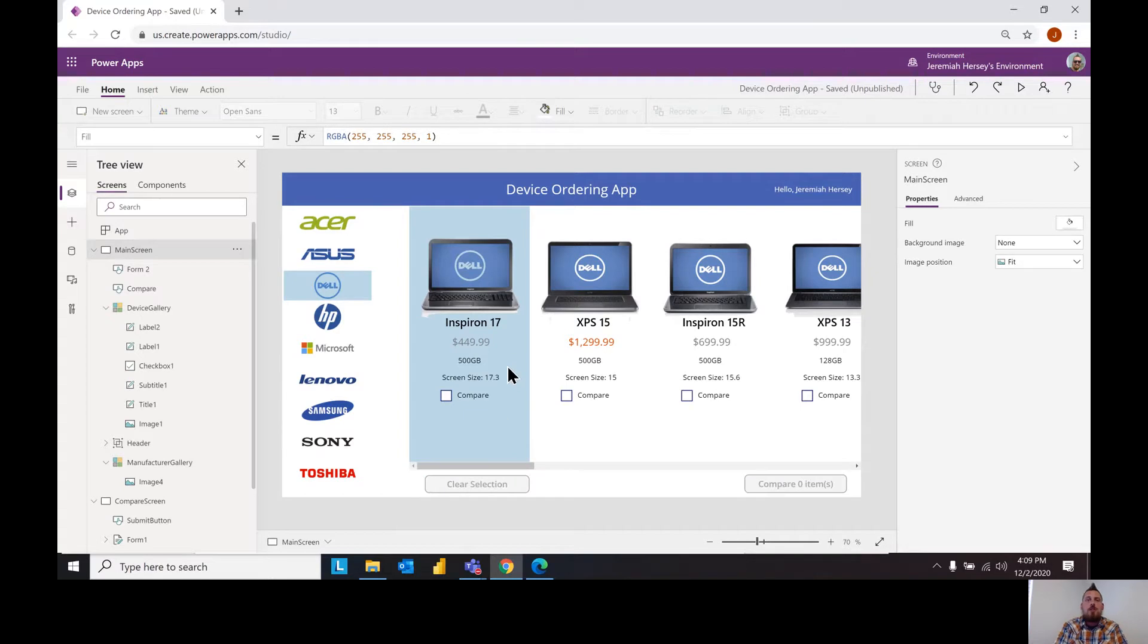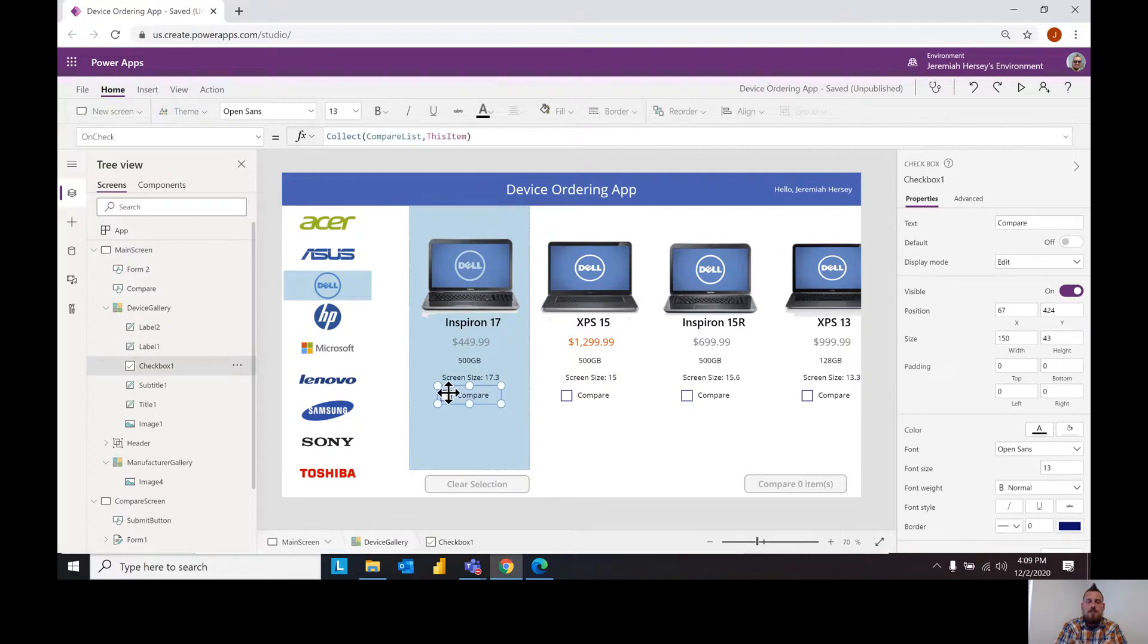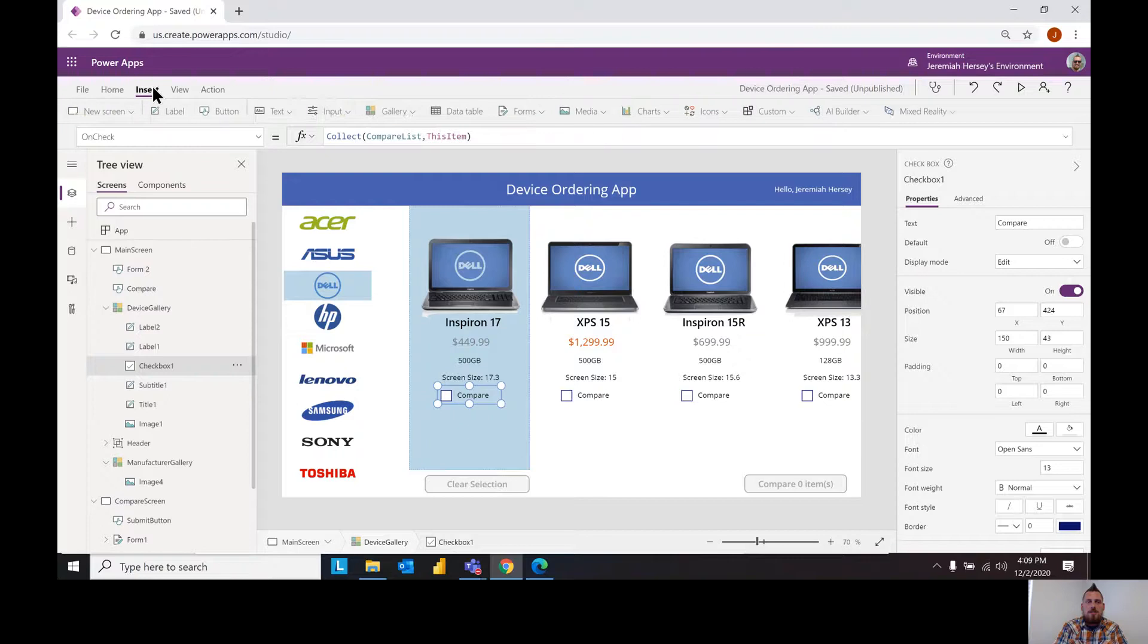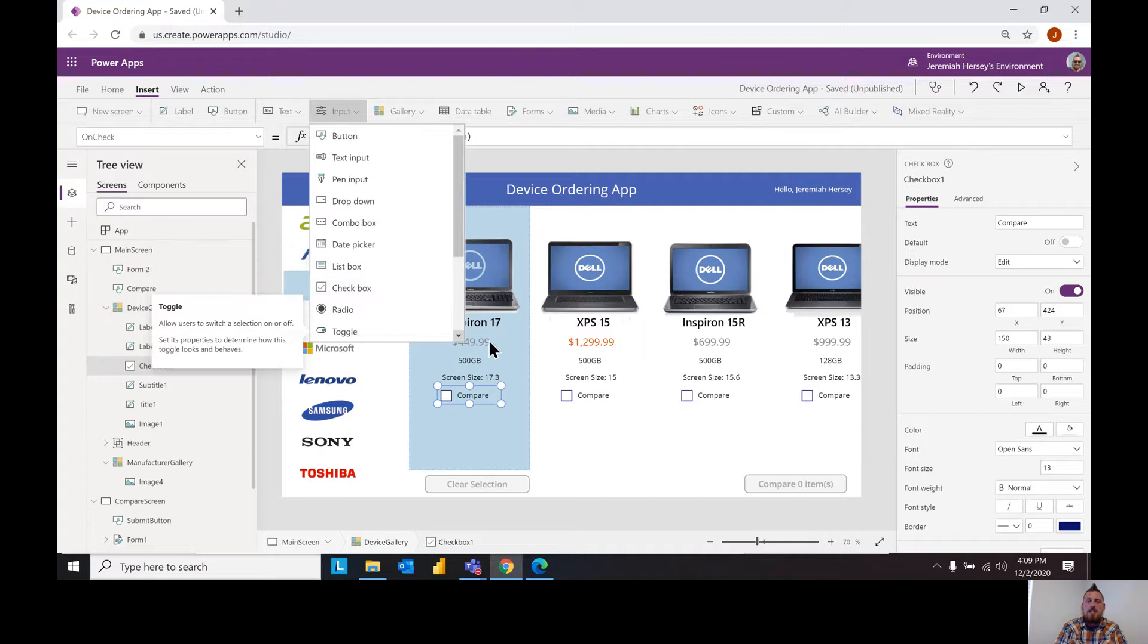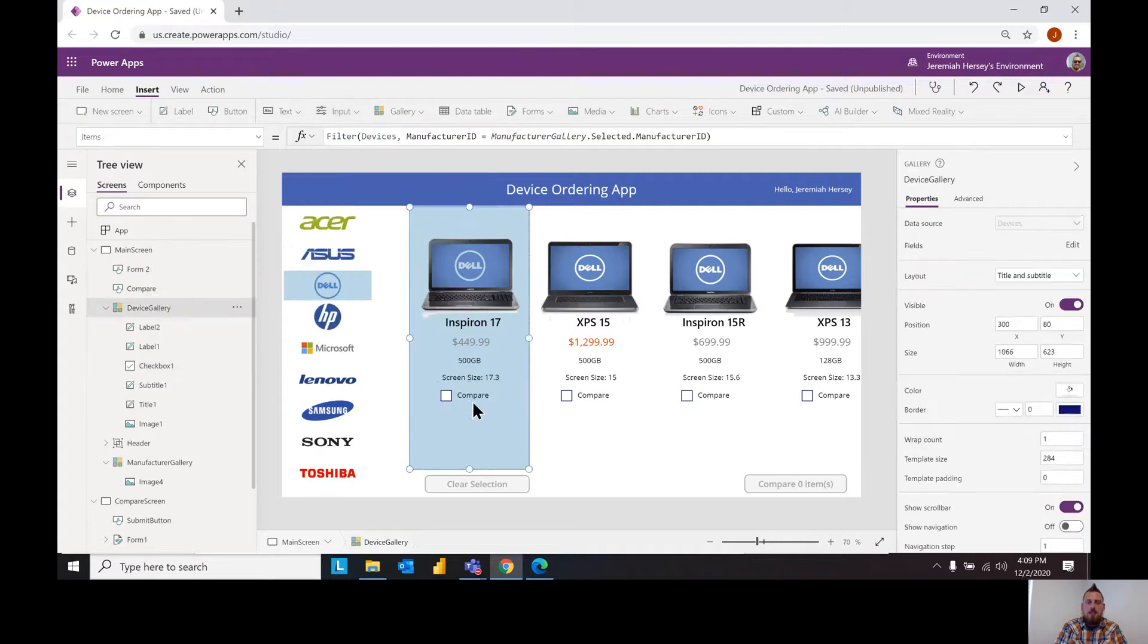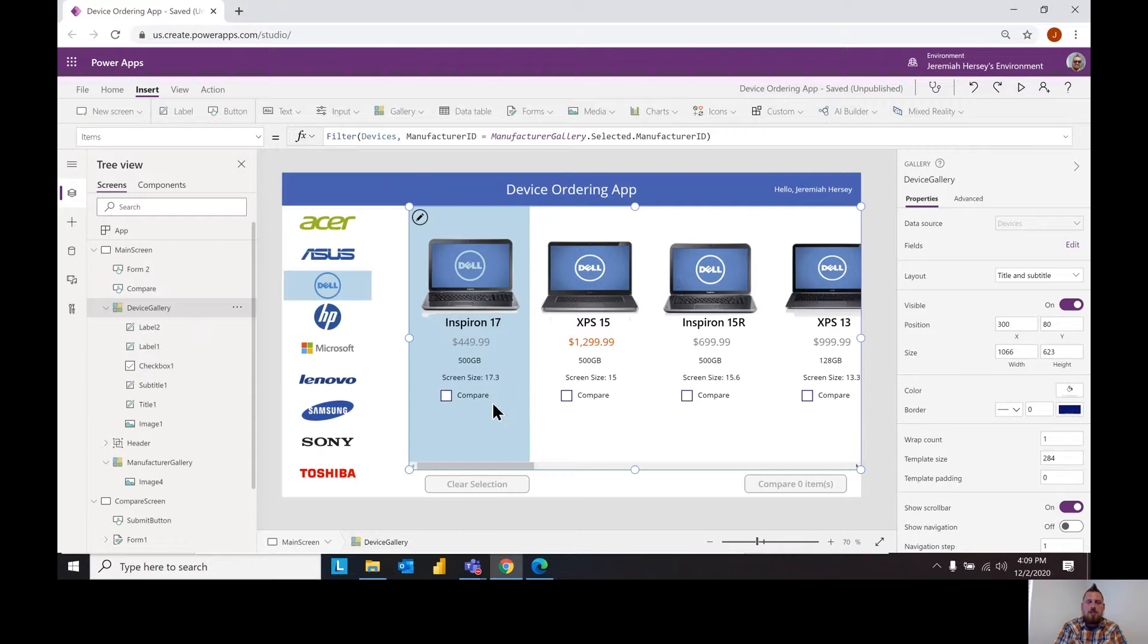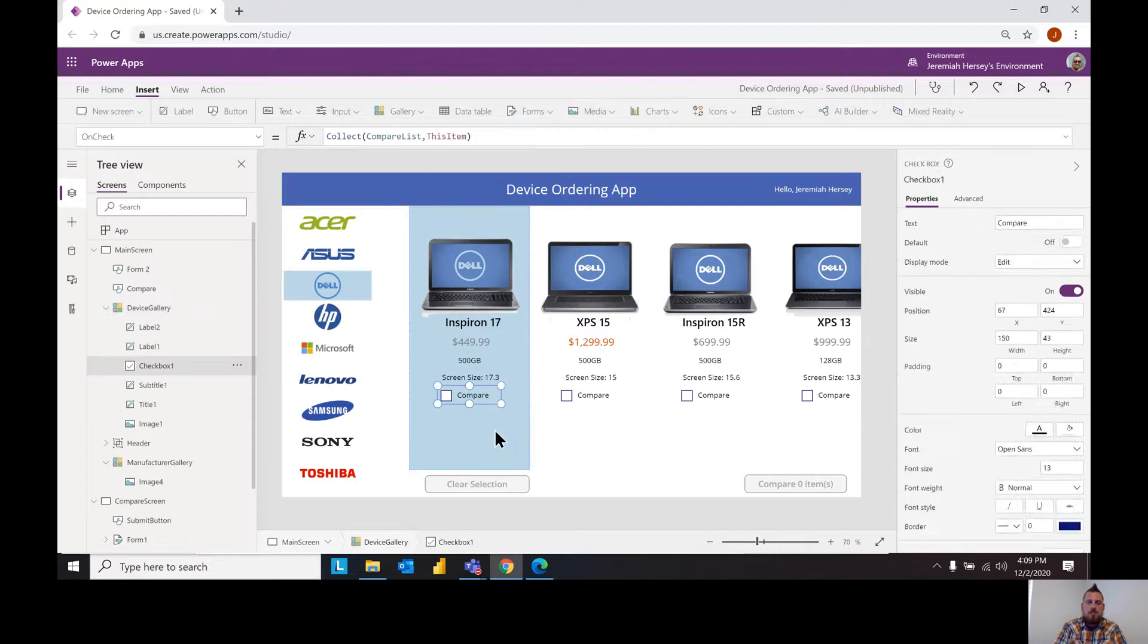So this is done usually with check boxes to select your item. So if you notice I have this little check box in here and this can be done by going to Insert and going to Input and a check box. Make sure you're selecting the first box in here inside the gallery - if not it's the entire gallery, you want just the first row or column.